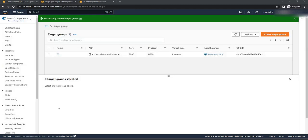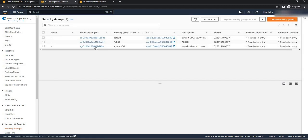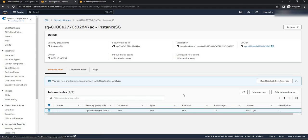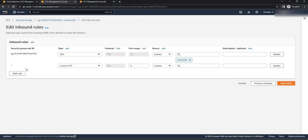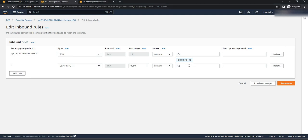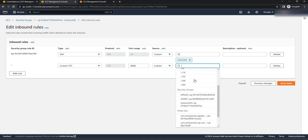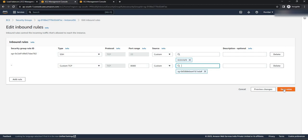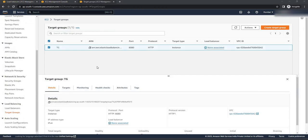In the next step we need to configure the instance security group with our port number. Click on security groups — we have the instance SG, click on it. Under inbound rules, click on edit inbound rules and then click on add rule. The type will be custom TCP and port will be 8080. Instead of keeping these instances facing toward the internet, I am going to configure it so it only accepts requests from the application load balancer. Remove the 0.0.0.0/0 pattern, click on search, scroll down and you will see the application load balancer security group we created earlier — select it and click on save rules. Our target group is also created successfully.